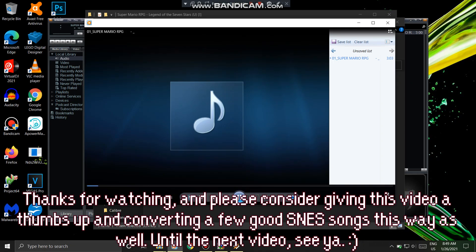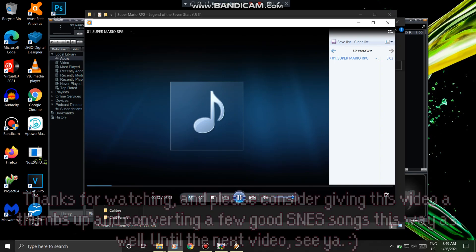Thanks for watching, and please consider giving this video a thumbs up and converting a few good SNES songs this way as well. Until the next video, see ya!